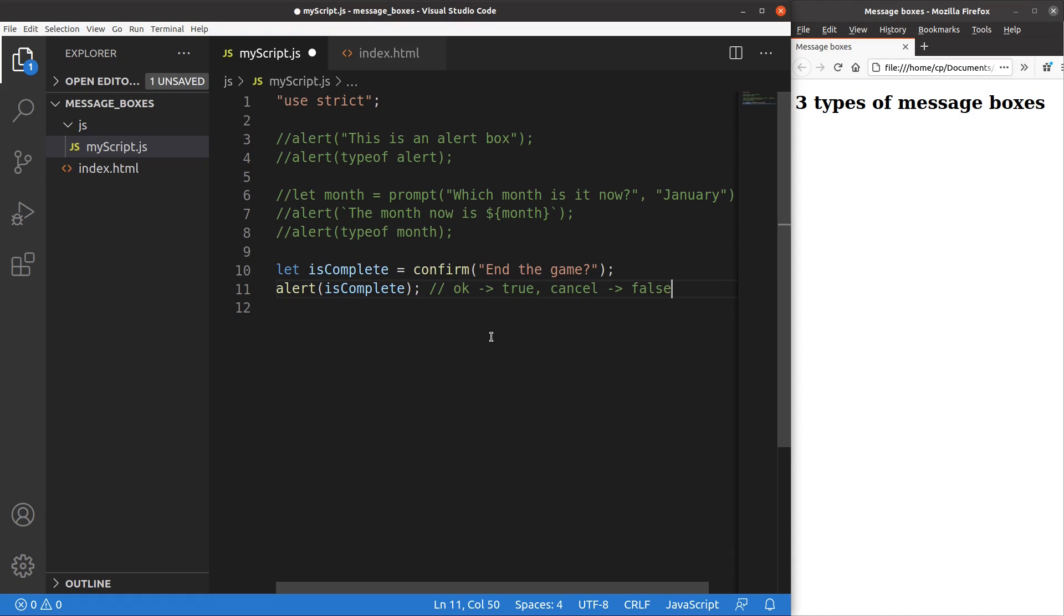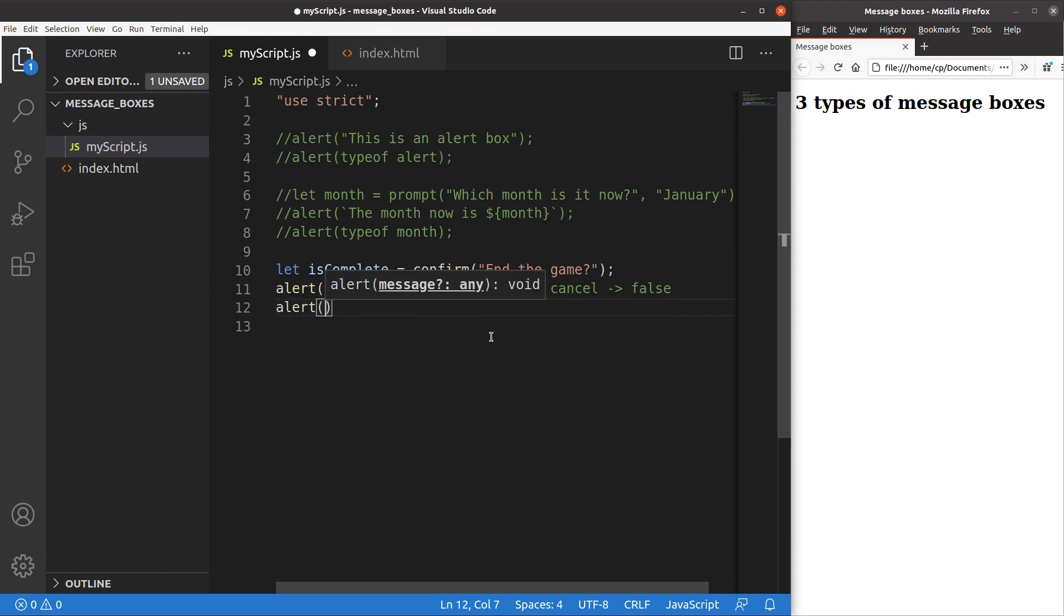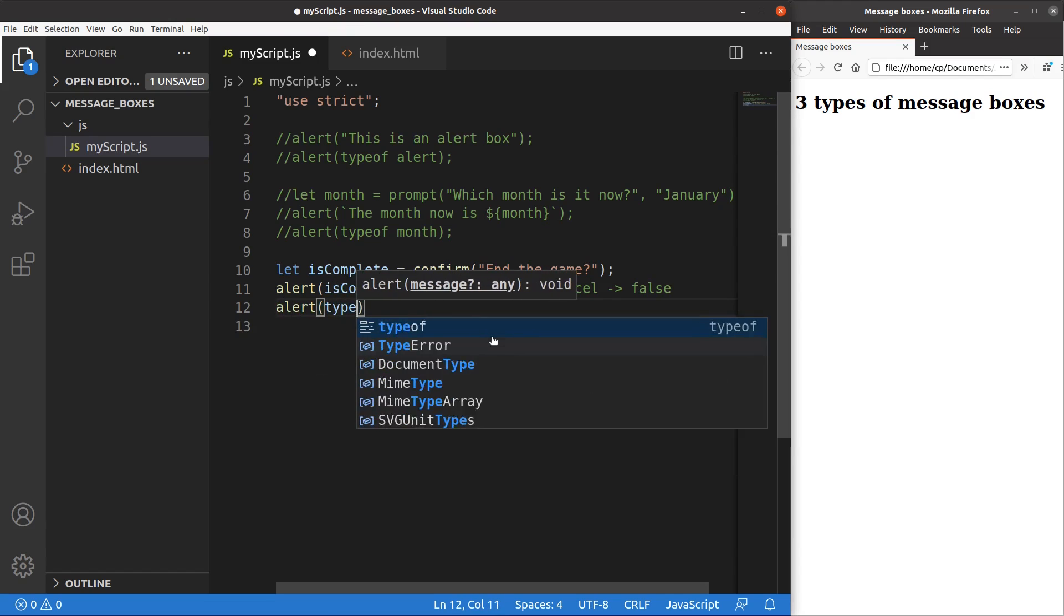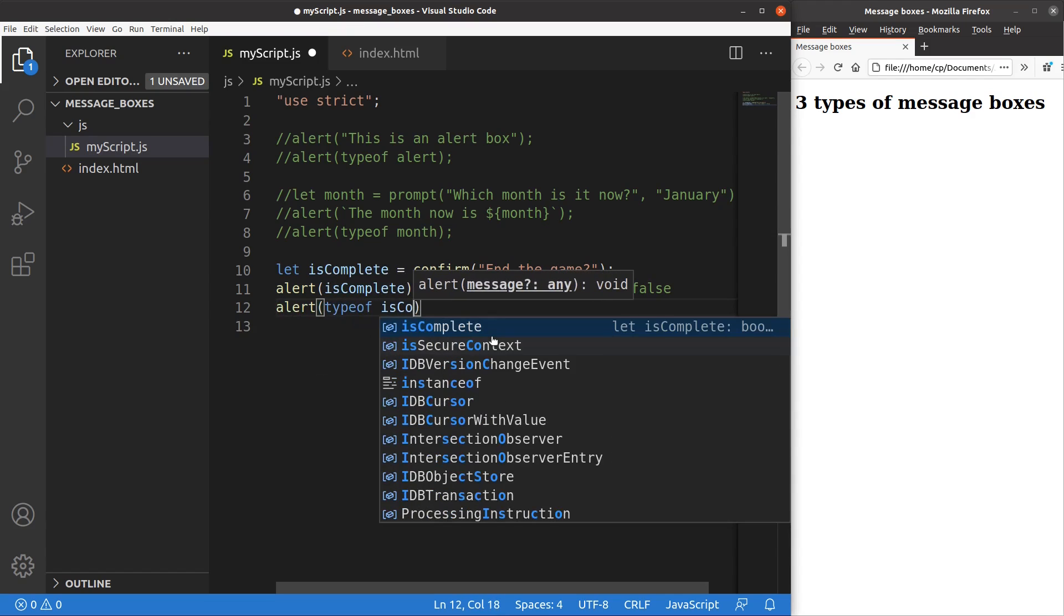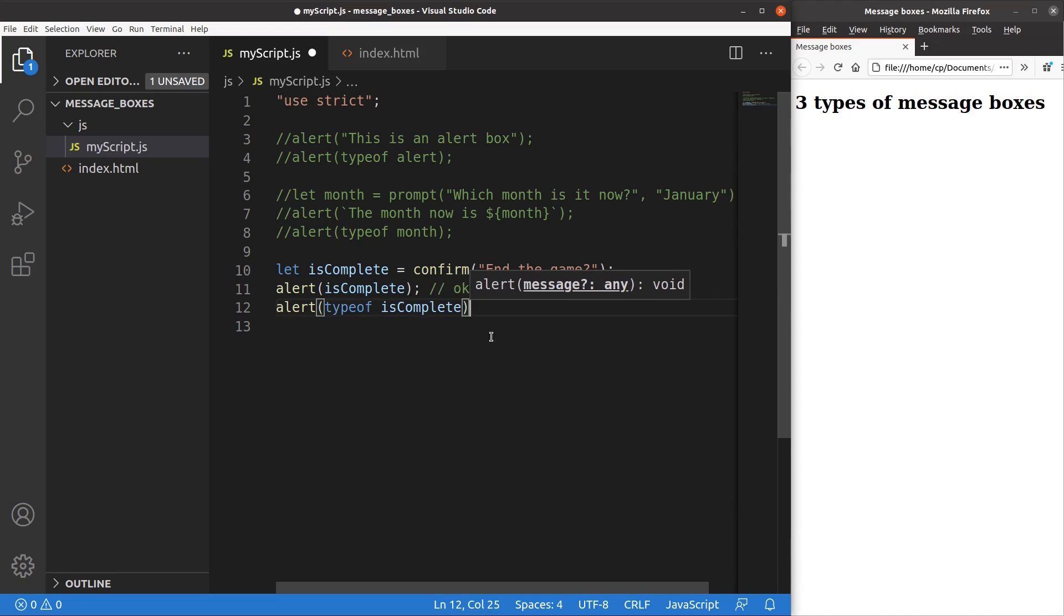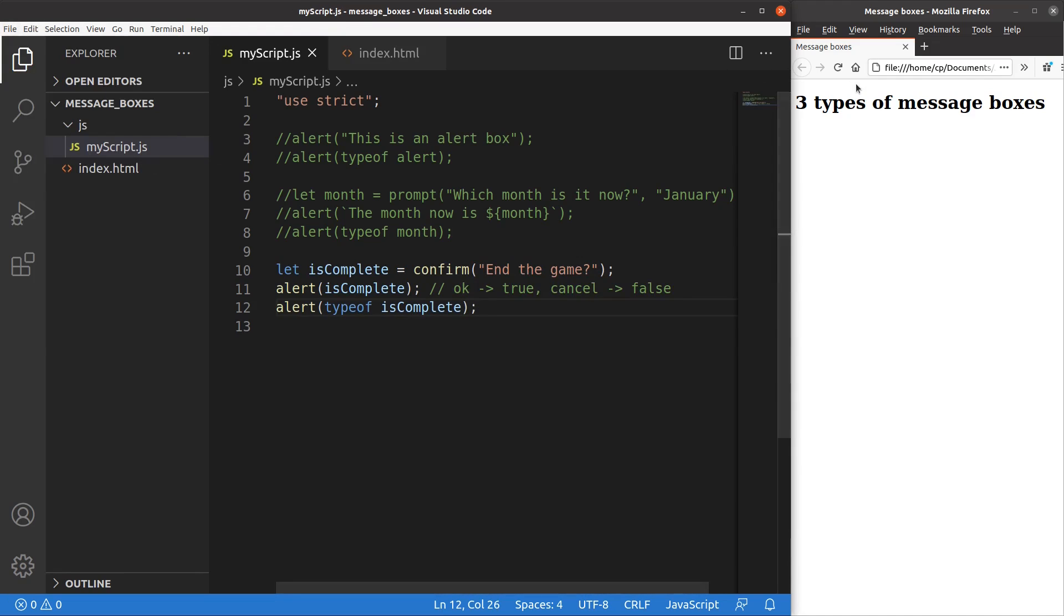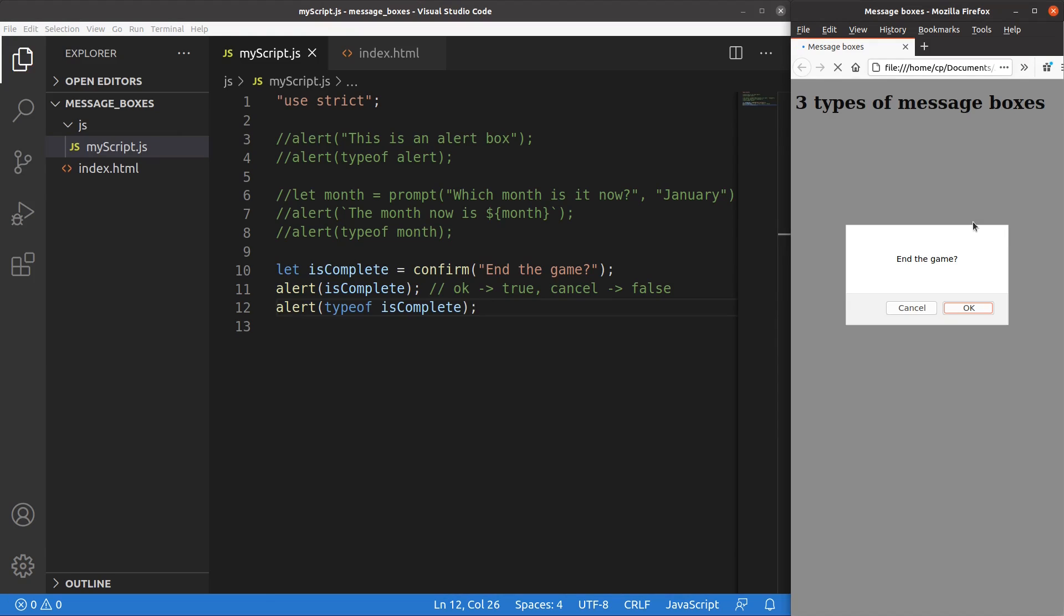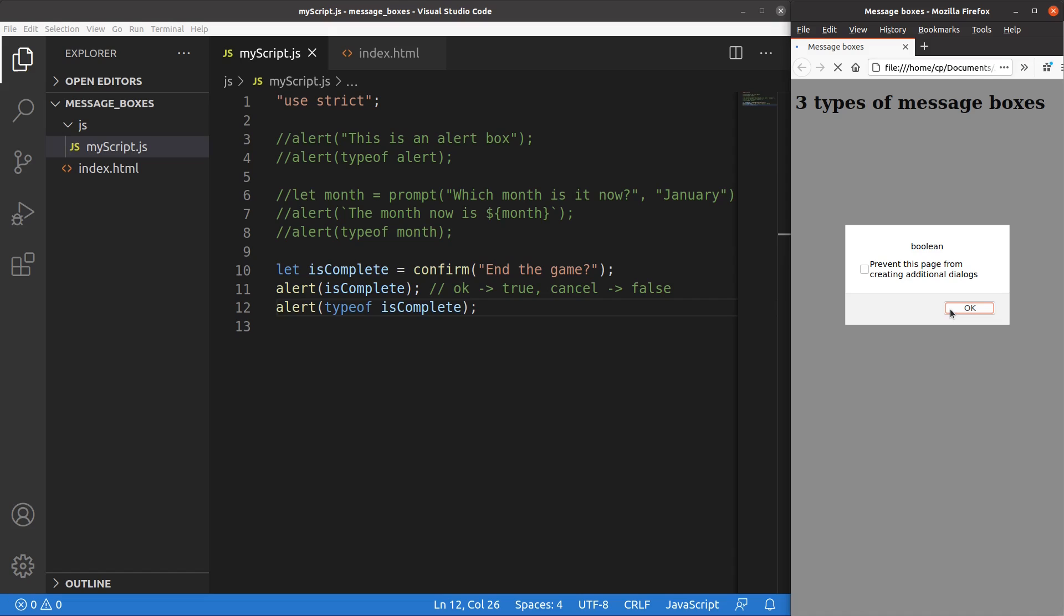So what's the data type of the isComplete variable? Save, reload. I say OK here. You will see that it is true, which is simply printed out here. And the data type of the value called isComplete is simply a boolean variable.